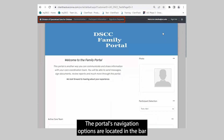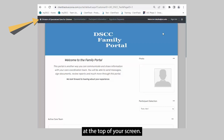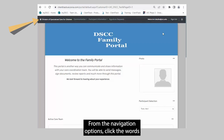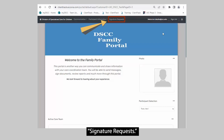The portal's navigation options are located in the bar at the top of your screen. From the navigation options, click the words Signature Requests.